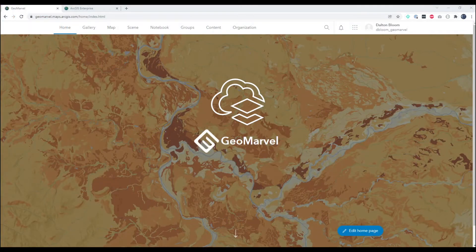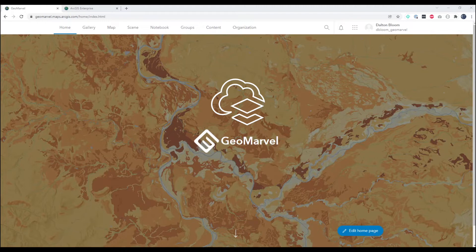Hi, this is Dalton with GeoMarvel and today we're going to talk about distributed collaborations, specifically from ArcGIS Online to ArcGIS Enterprise environments.